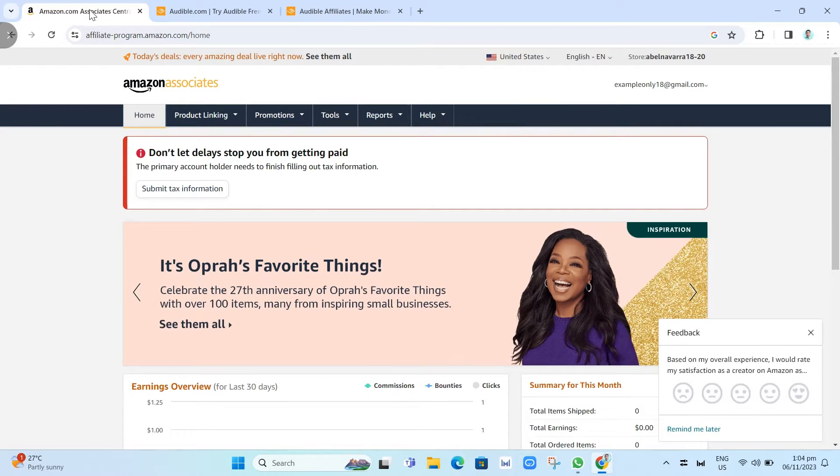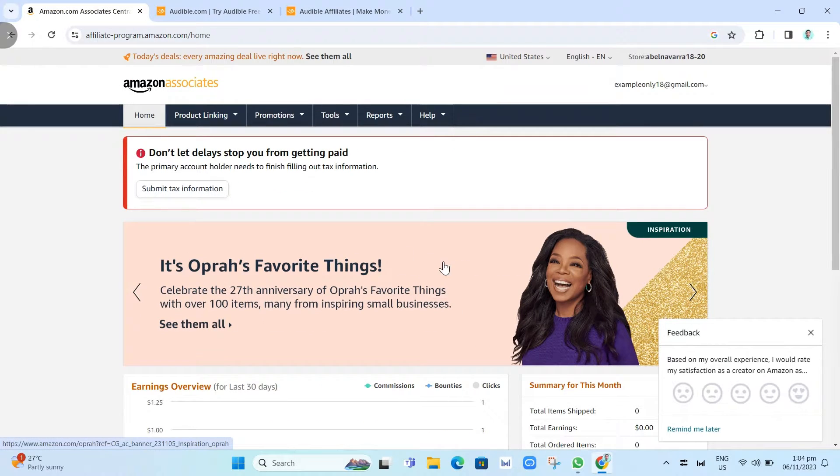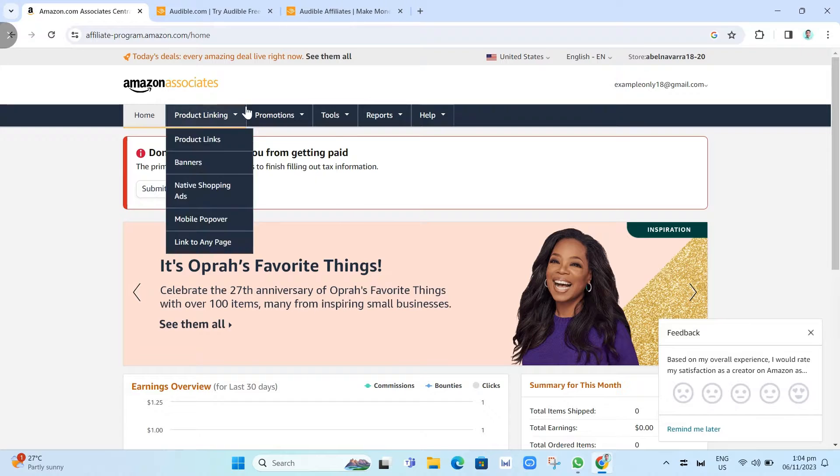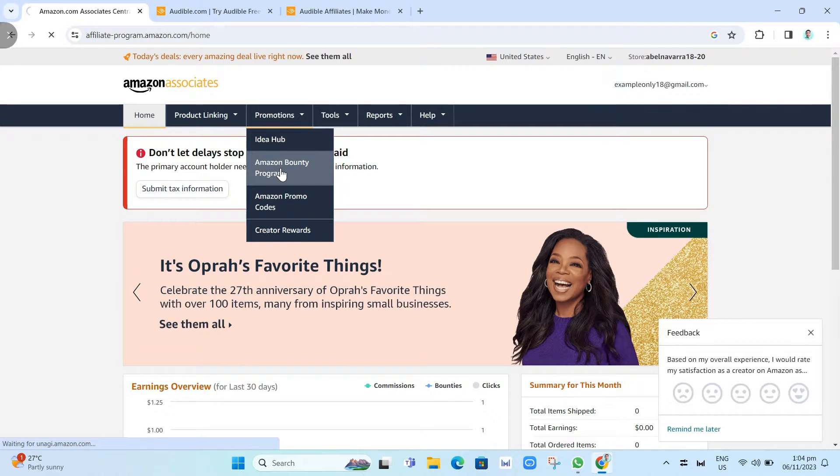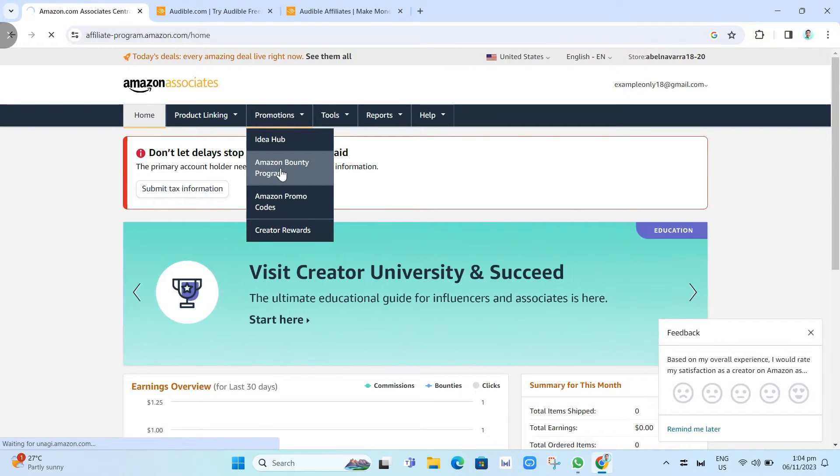As you can see, affiliate-program.amazon.com/home. From here, if you're on the homepage, go to Promotions and click Amazon Bounty Program.